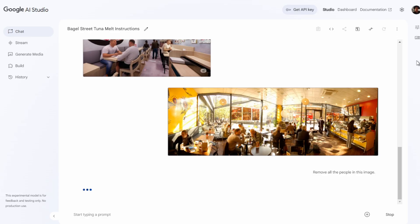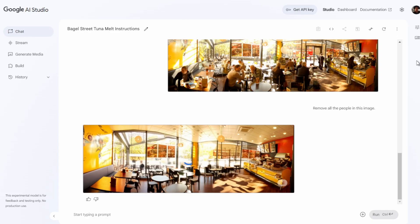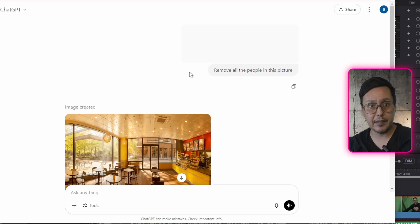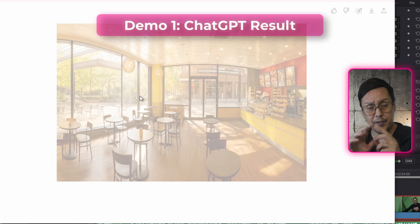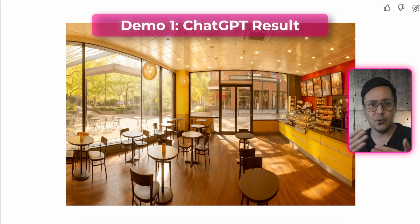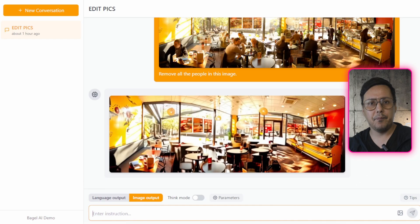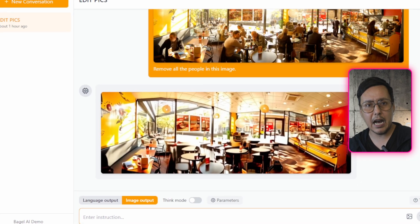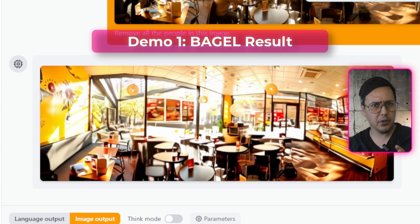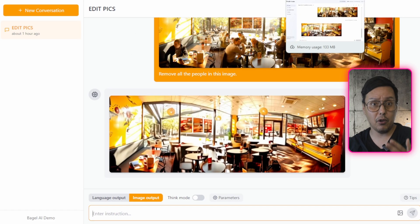Here we have the results. In Gemini, it took about one minute to create the image, and as you can see, it's super consistent. The downside is that it seems to have lowered the resolution. Now the ChatGPT result — it changed the aspect ratio of the image and cropped it, so it's not the full image. To get the full image we'd need to do it in two batches. And here we have the Bagel result, which did what it was told but applies a filter that looks very low resolution and not very sharp.